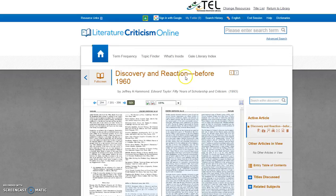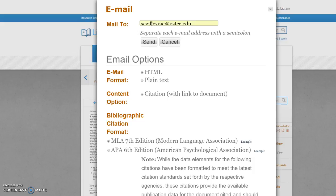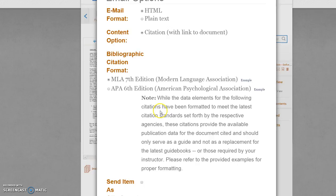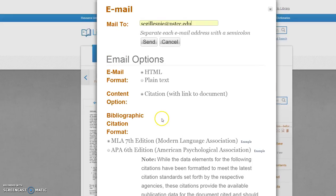This is an e-book, and this will pertain to my literary criticism. On the right-hand side, you have an email function. I'm going to put in my email address, make sure it's MLA citation, and then send.